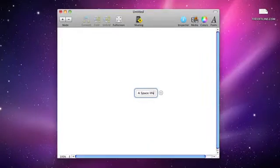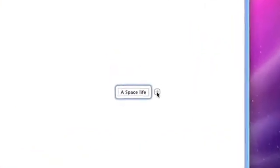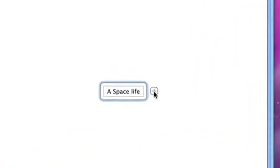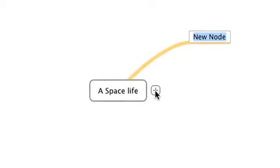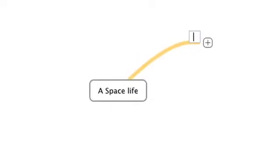From here, just click on the plus symbol on the right-hand side of the bubble to add a new branch and start plotting. We'll call this Act 1, of course.